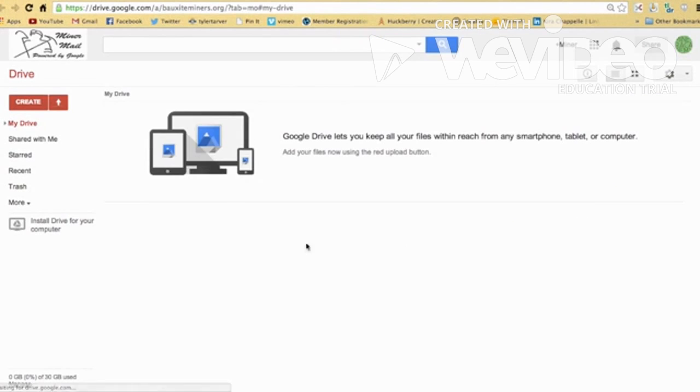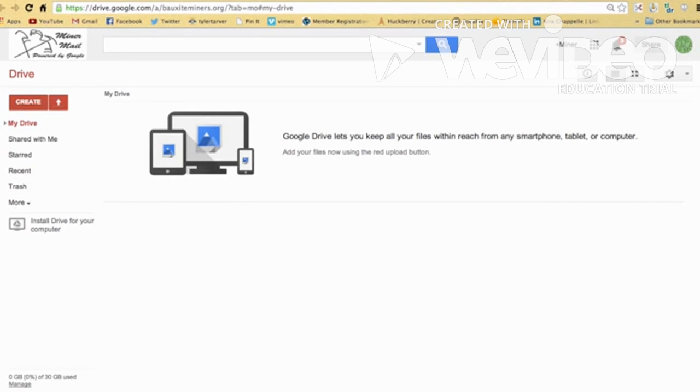Okay, it's the first time I've been into it. Google Drive lets you keep all your files within reach from any smartphone, tablet, or computer. Well, that's lovely. Okay, that's why I'm here, so that I can use Google Drive. Okay, so we don't have anything created. Let's create something.